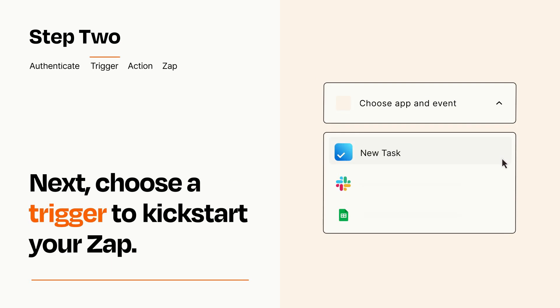Now let's set up your trigger, which is the event that starts your Zap. Pick the trigger event that you want from the list.